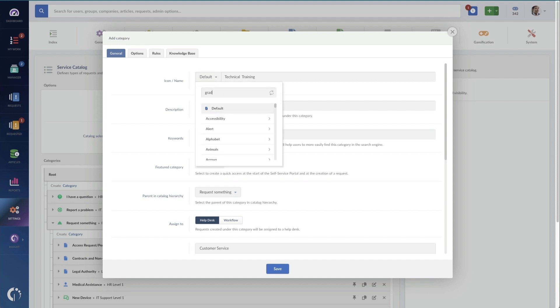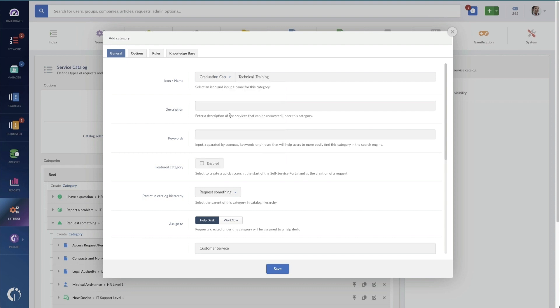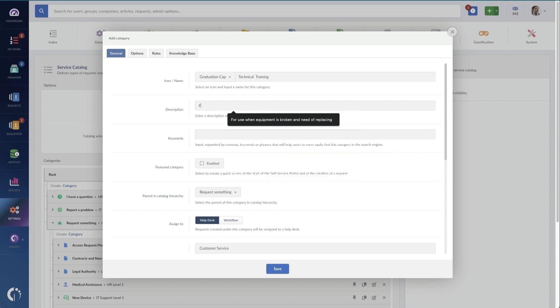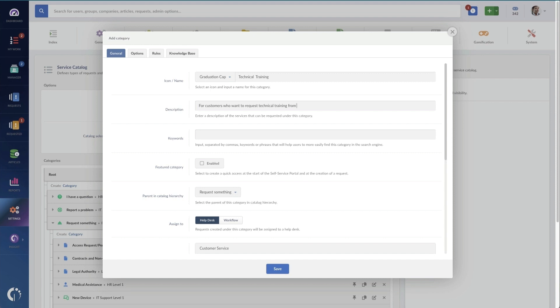We're also going to add an icon, so I'm just going to use a graduation cap for example, and this way people are going to be able to find it easily. Then I'm going to add in a description so that people know what they're requesting, and this will help searchability as well. So this is for customers who want to request technical training from the IT department.